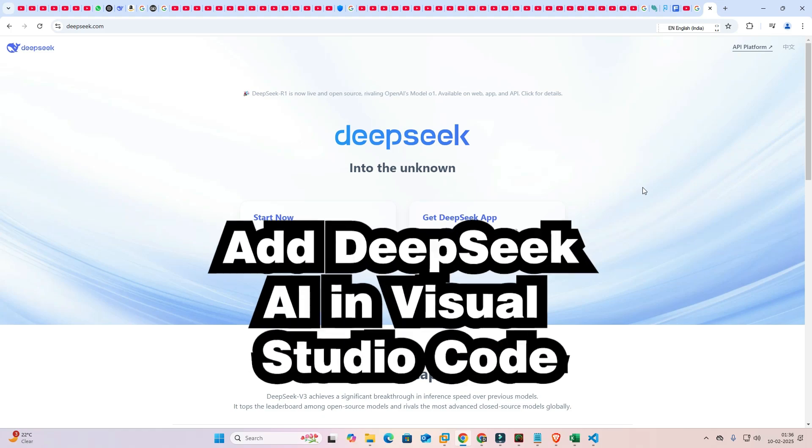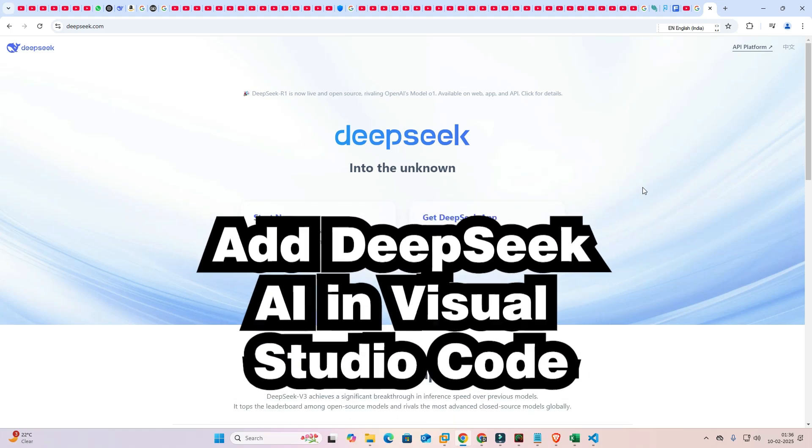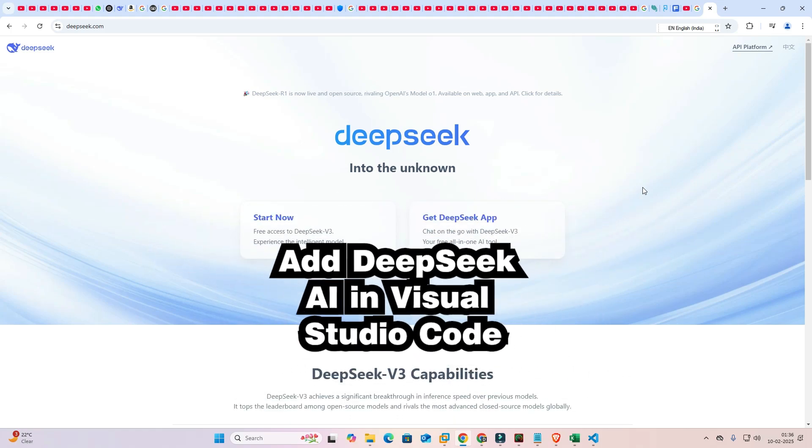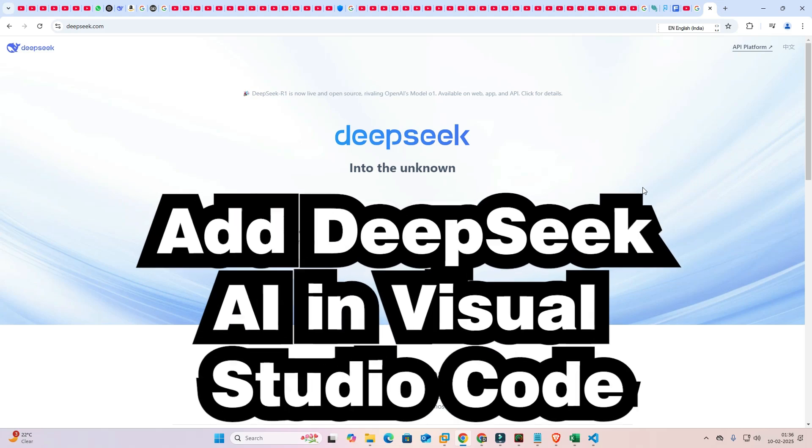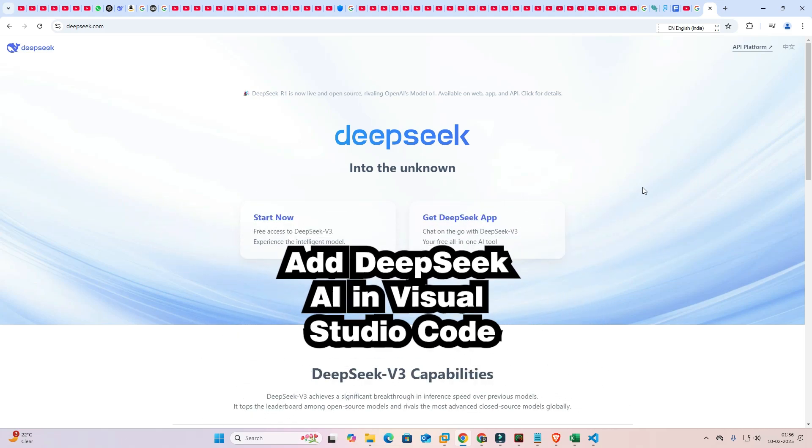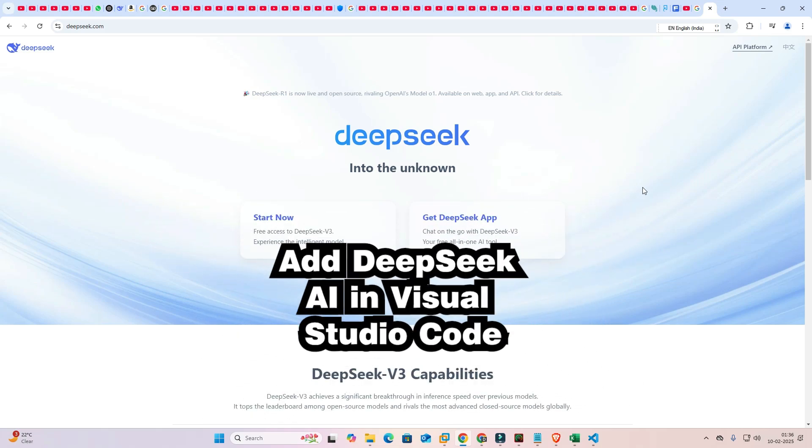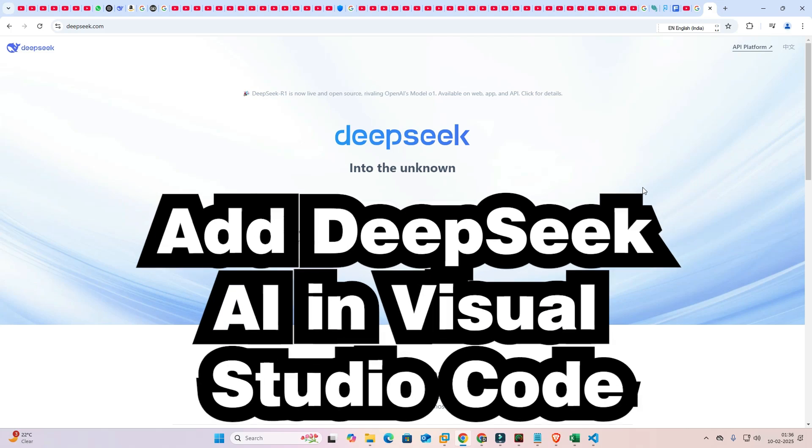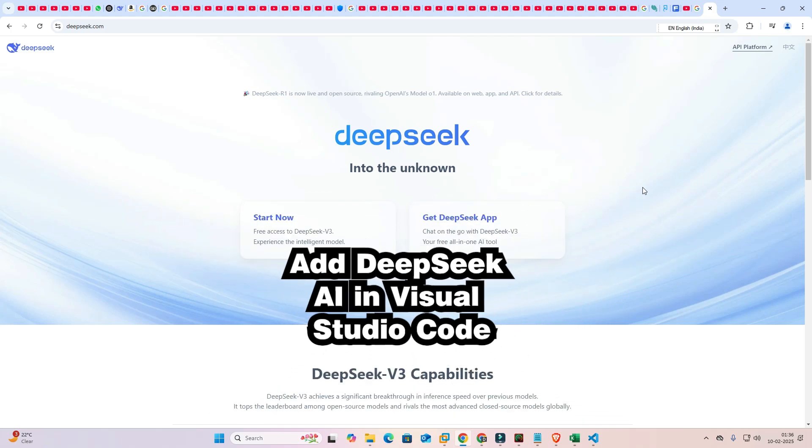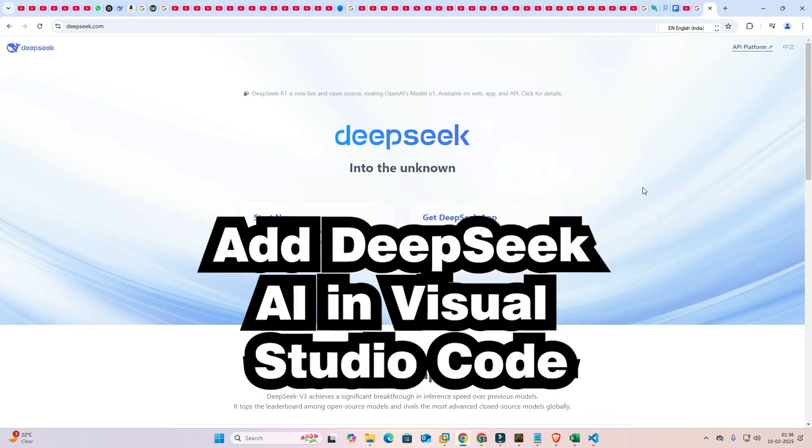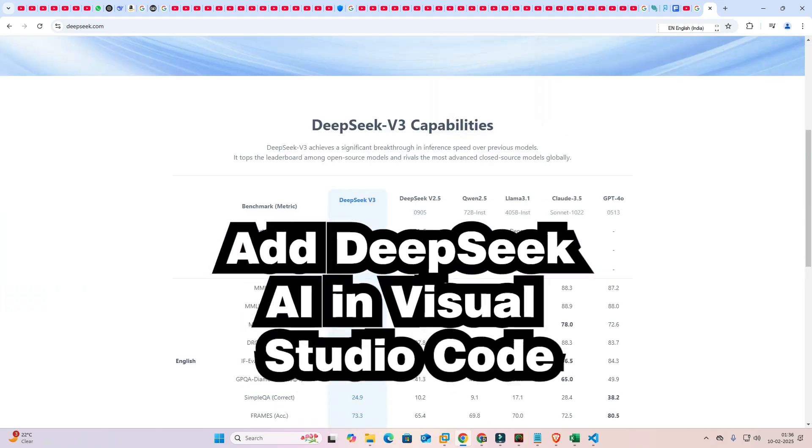Hello guys, welcome to you. In this video we are going to see how to use DeepSeek AI in Visual Studio Code. It is a very easy and simple process and DeepSeek is the best AI model. It is way better than ChatGPT. That's why we use DeepSeek.